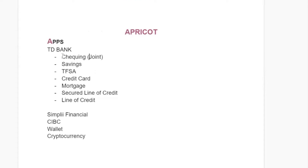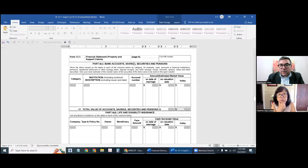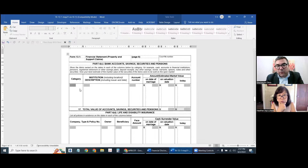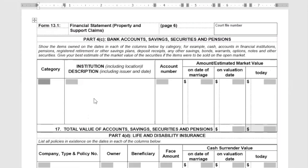Now that you have this list, the next thing you want to do is drop down the last four digits of each bank account number — for example, savings account ending in 4567, checking account ending in 8901 — so that you have a list of your actual accounts. These are your current, today's bank accounts. We're starting always with today and moving backwards. So you can fill in: checking, TD Bank, last four digits 1234.